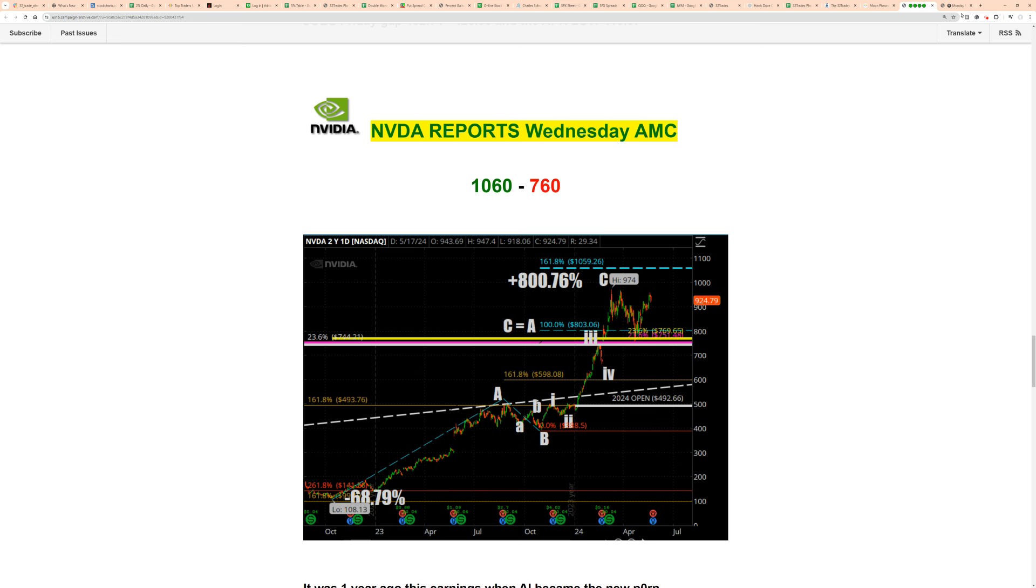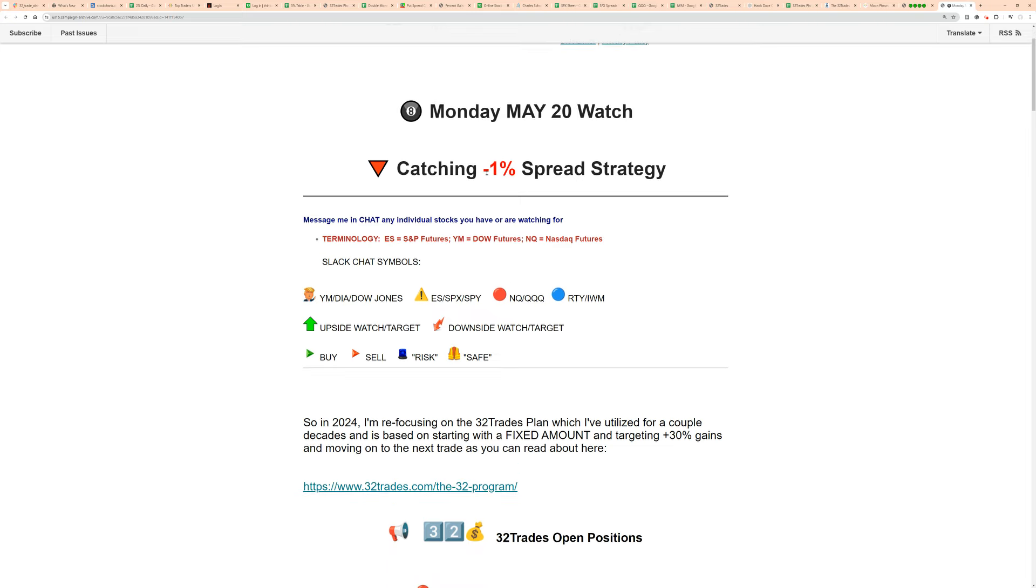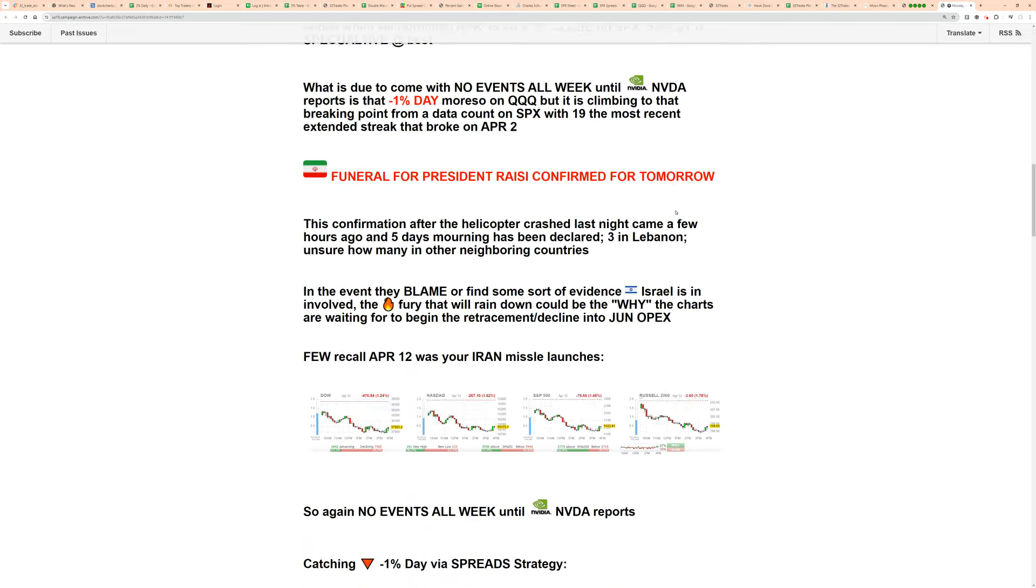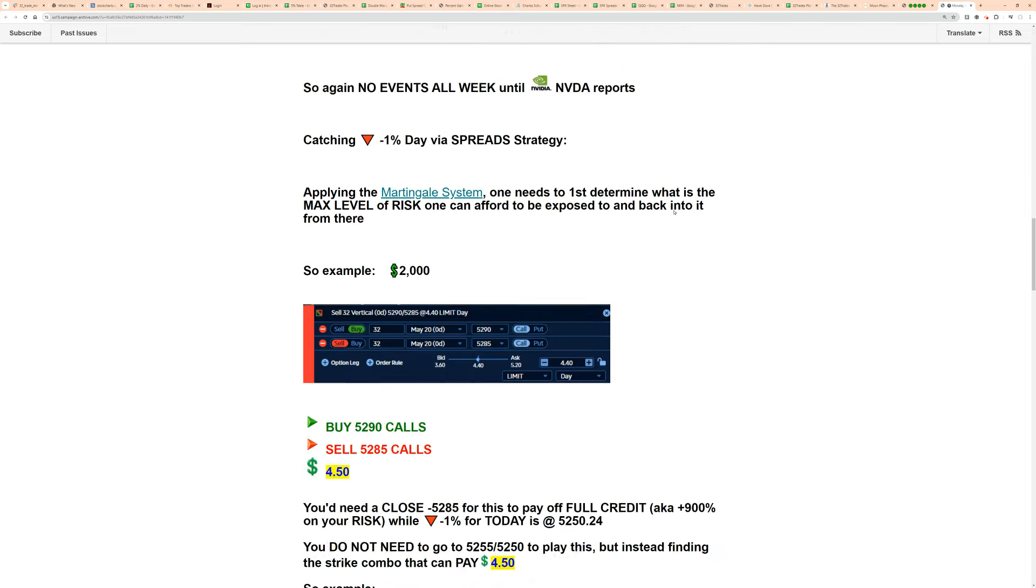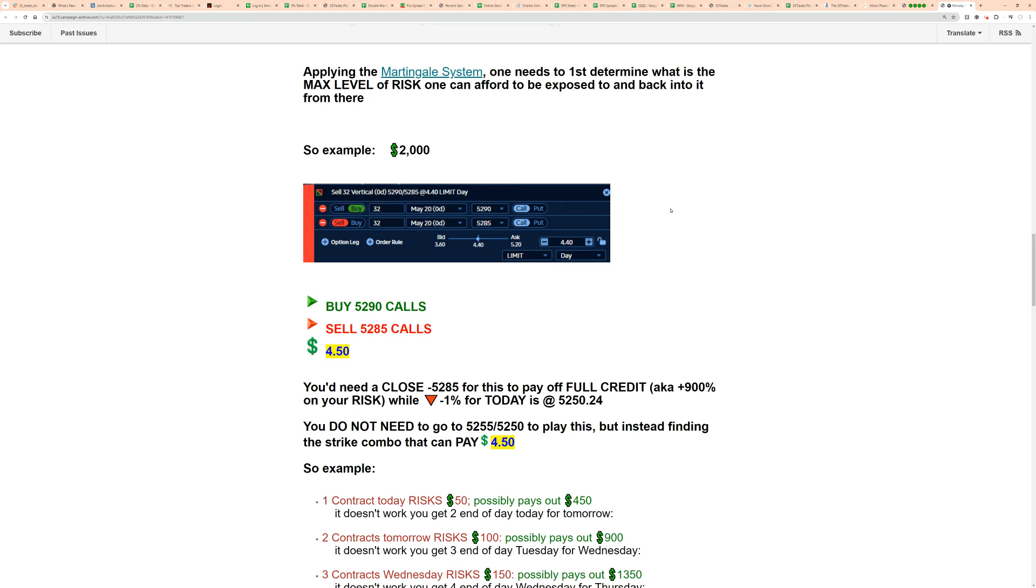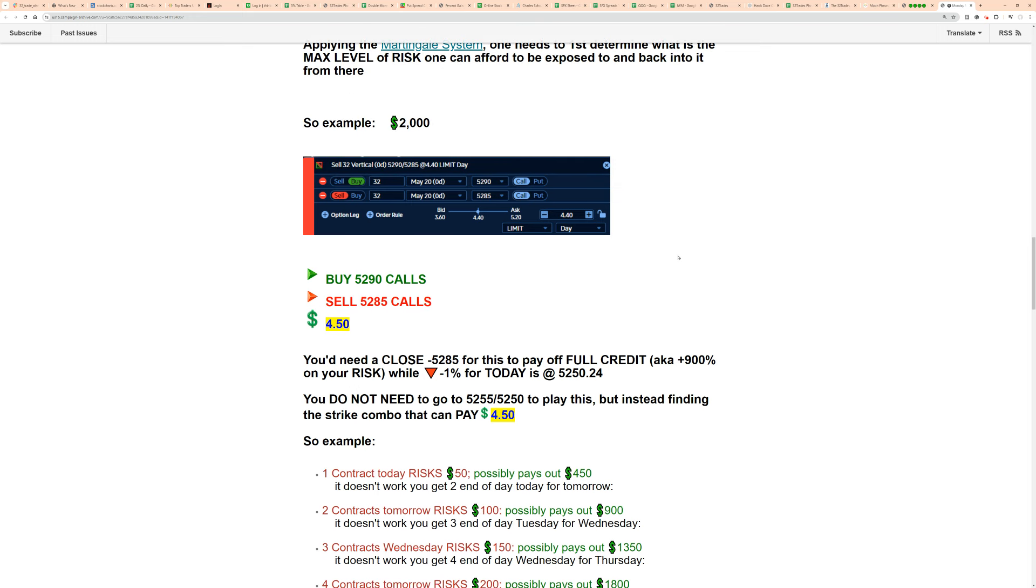Over here on Monday talking about that minus 1% spread strategy and talking about the Martingale and explaining it. You don't need to go all the way to where minus 1% is. All that you're looking for is a bearish credit call play where you can get a combination of strikes that will provide for you a minimum of $4.50 credit.